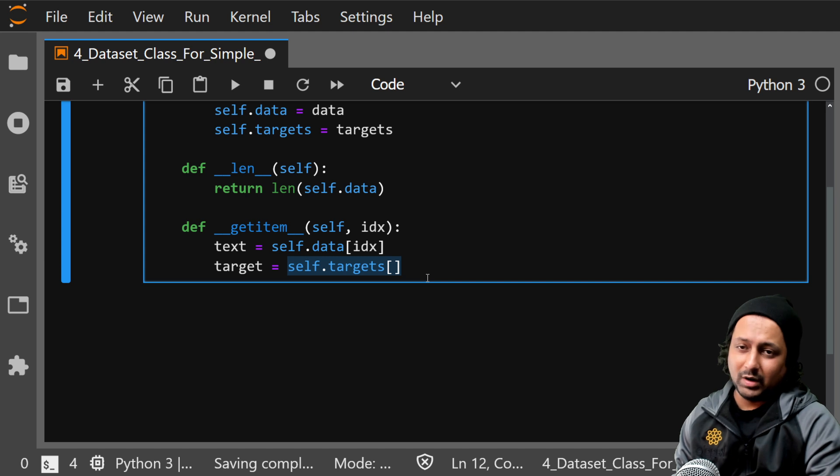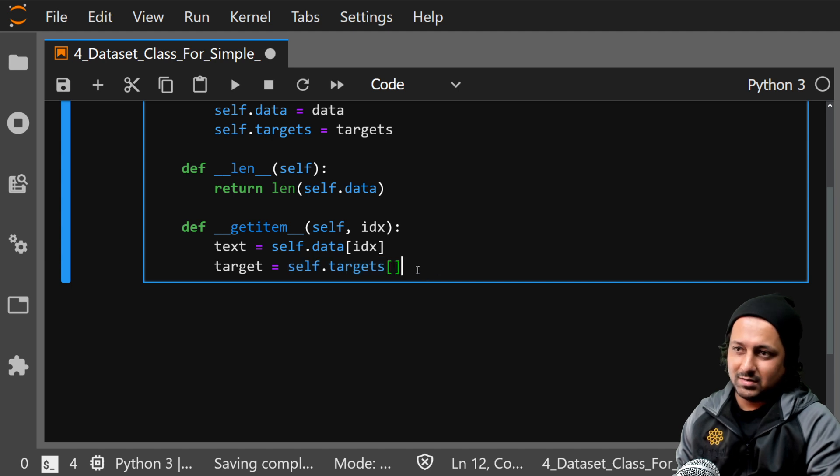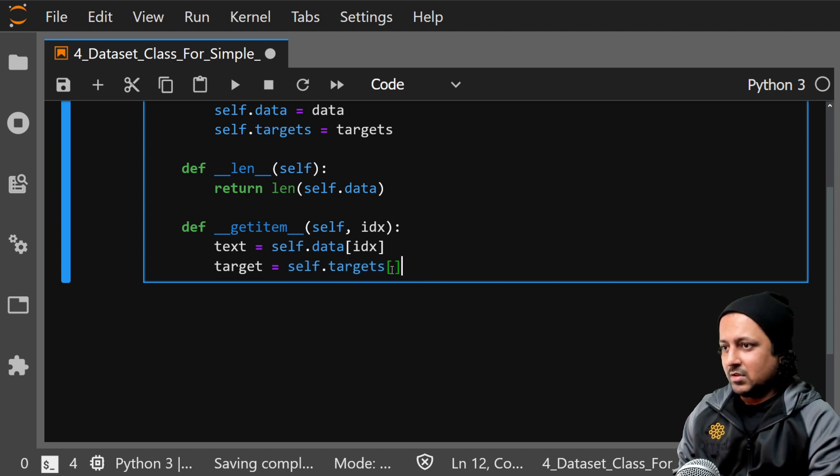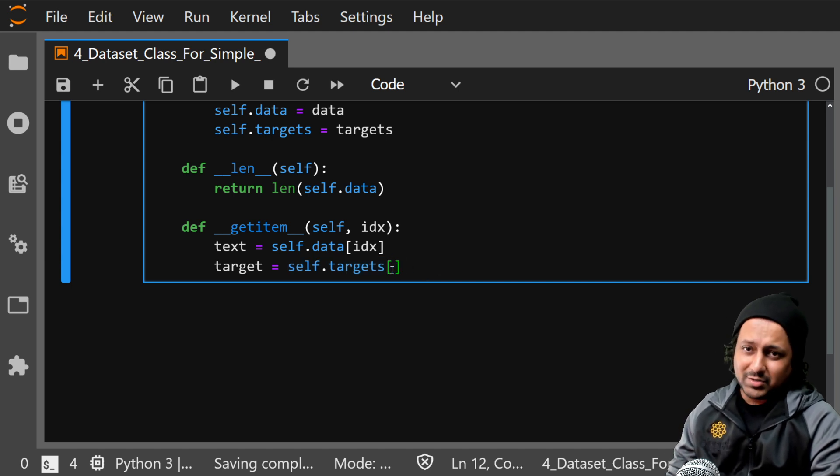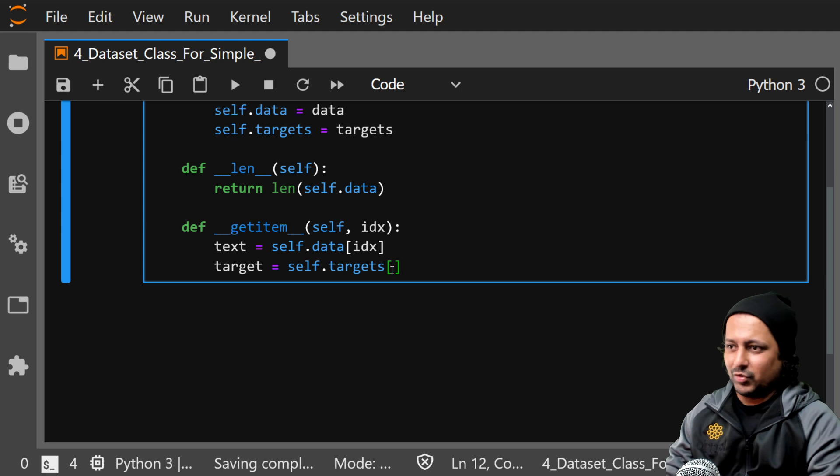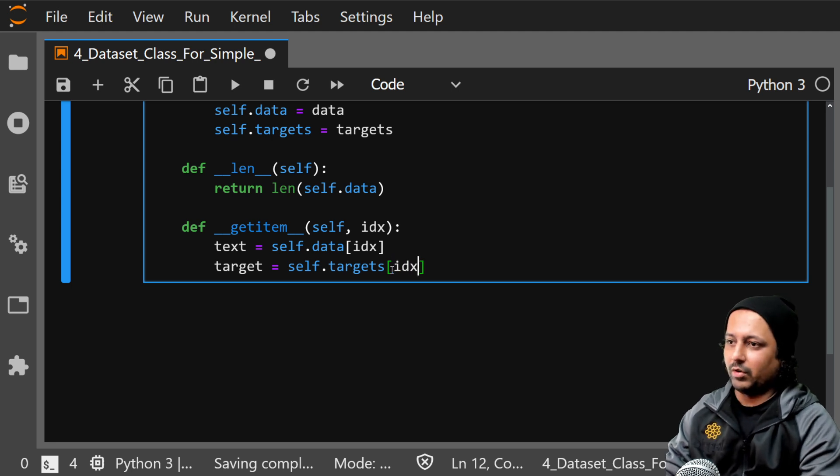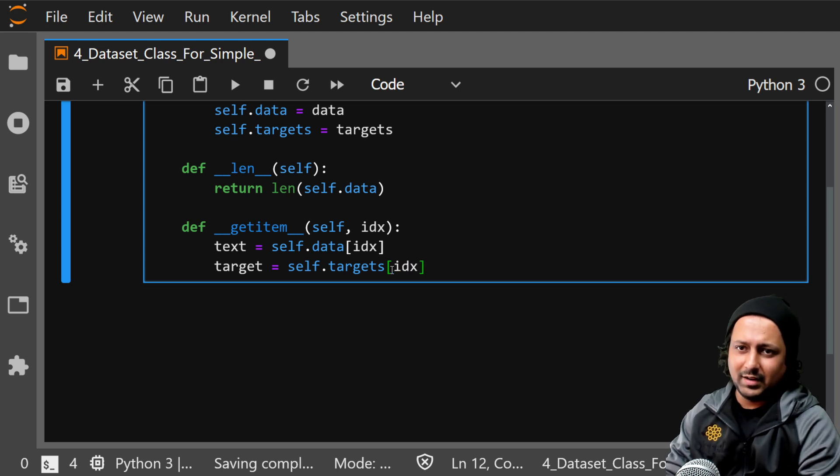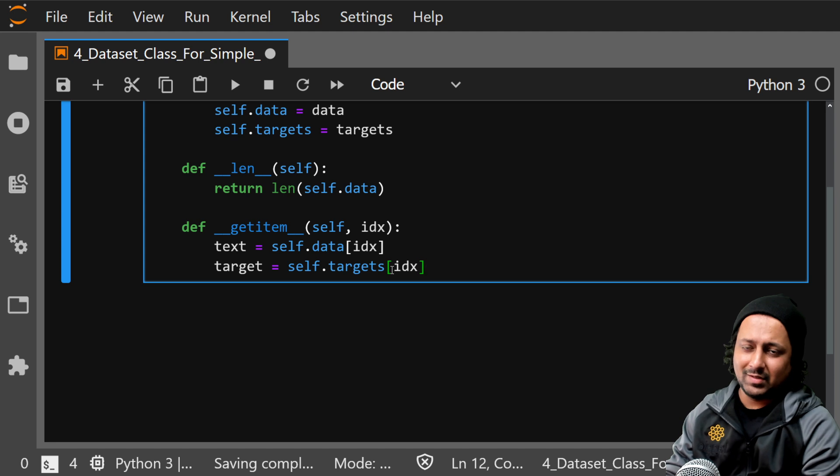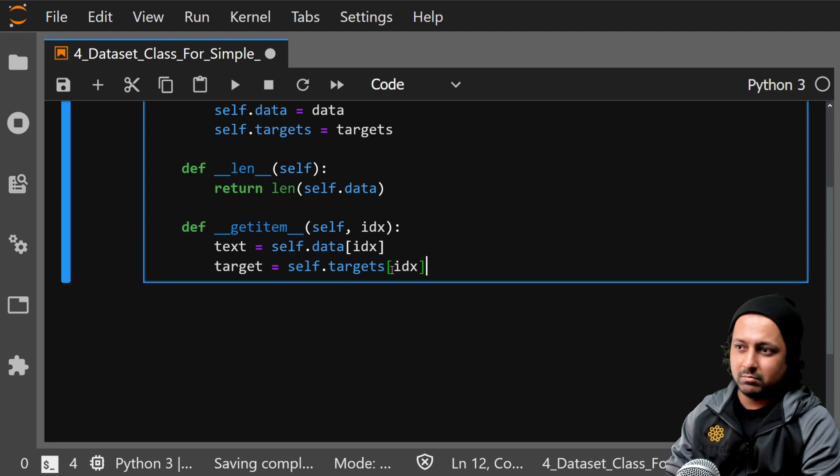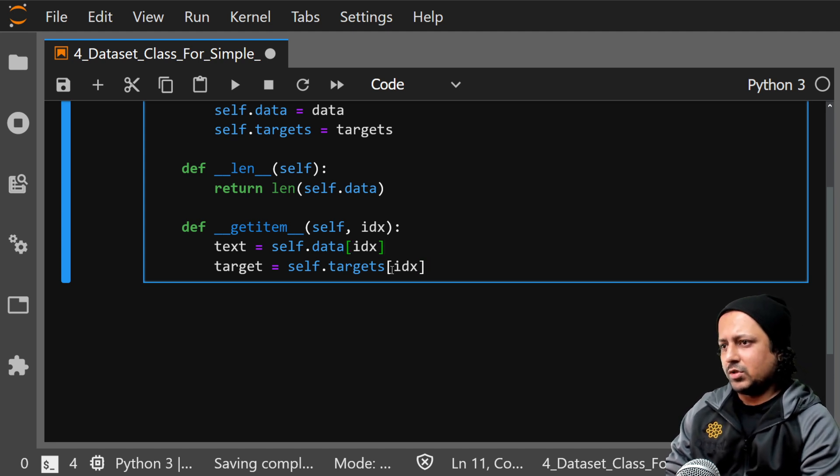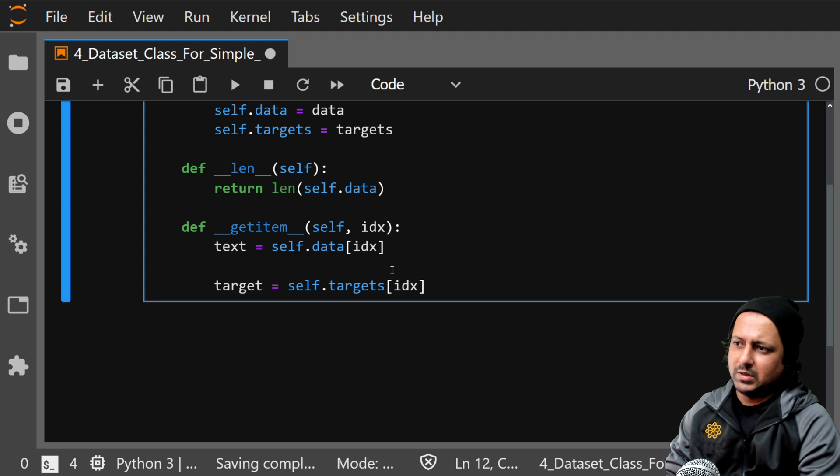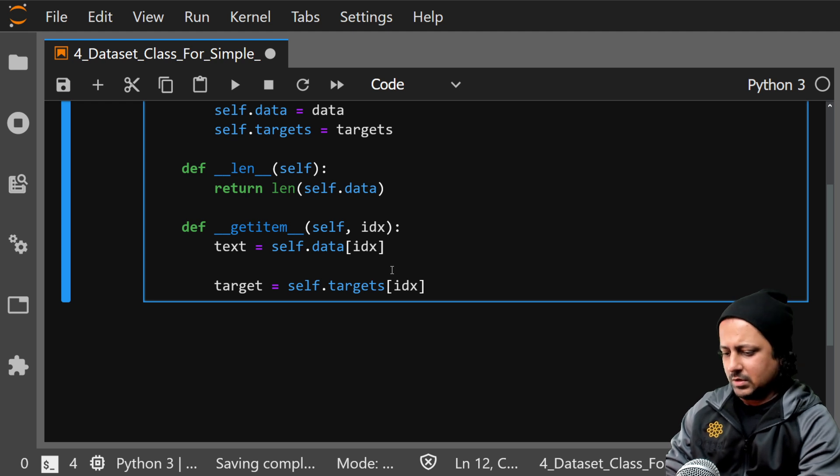Or it will just be an index so you don't have to provide anything. So you can just do idx and if it's regression same thing will work. So what you can do is you can say if...